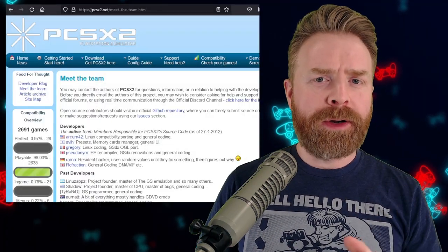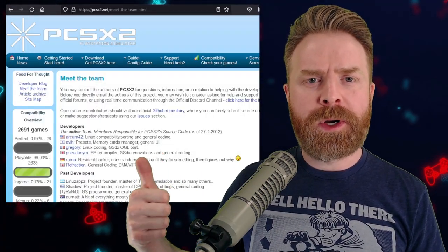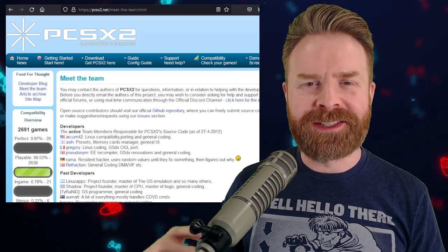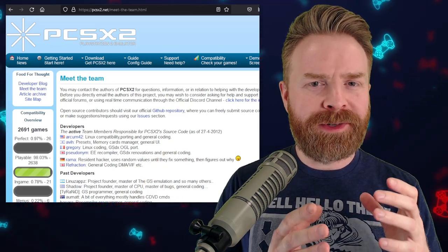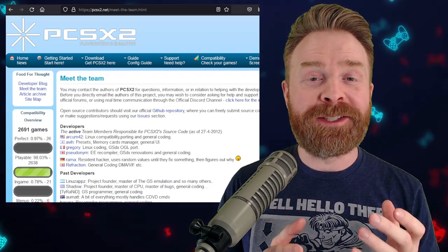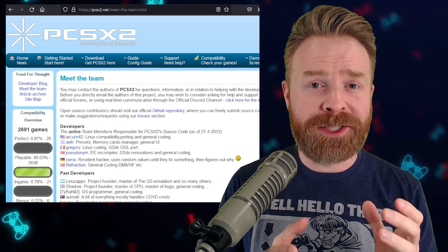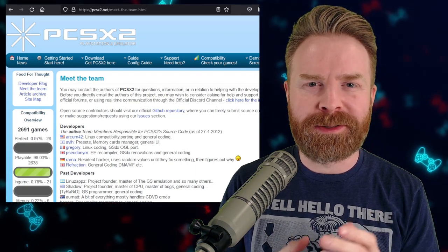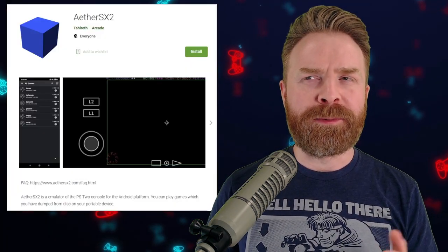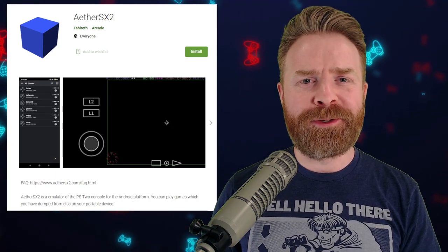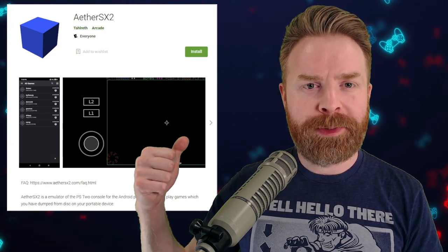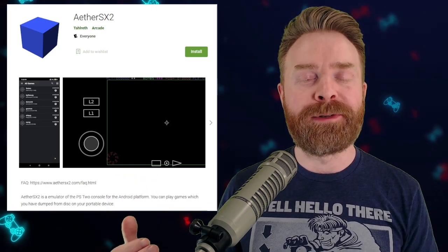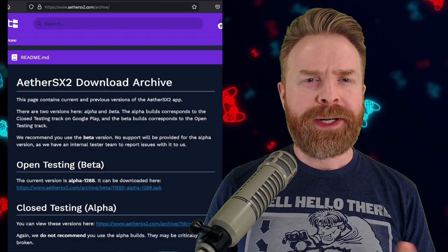It is true that part of Aether SX2 is open source, and that's the part that's based off of PCSX2. But the specific portion of it made for Android, well, that is closed source. When something is closed source, that means you don't have access to the code, so you can't fork it if you want to. At this point in time, and probably for the foreseeable future, the only real version of Aether SX2 will be available on the Google Play Store or directly from the Aether SX2 website. Nowhere else.